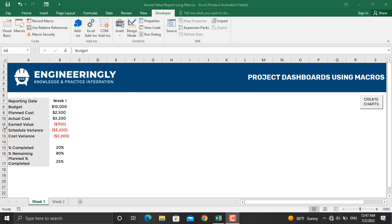For example, as you can see in this report here, I have the reporting week, the budget of the project, the planned cost, and everything. I'm responsible for sending out the weekly earned value report of the project, which includes the diagrams and charts as well. So I have automated this process in order to reduce the time it takes.